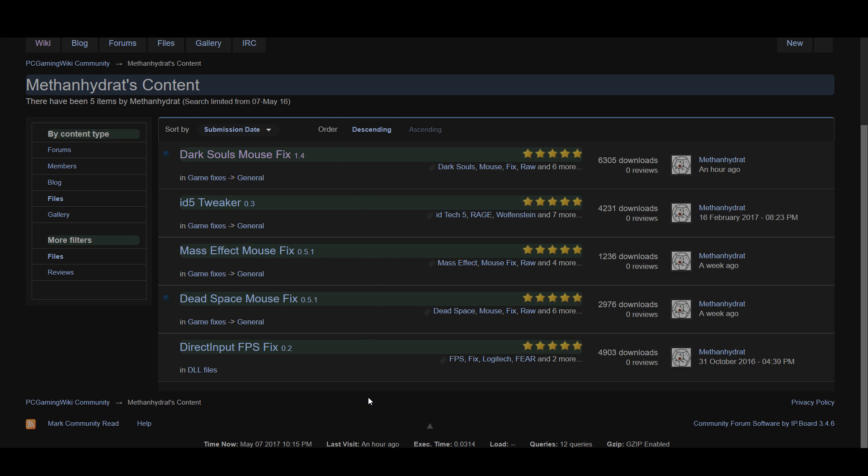As you can see he's got mods for many games. He's got very interesting mods like ID5 Tweaker which is a mod that allows you to play Rage Wolfenstein at 120 frames per second.